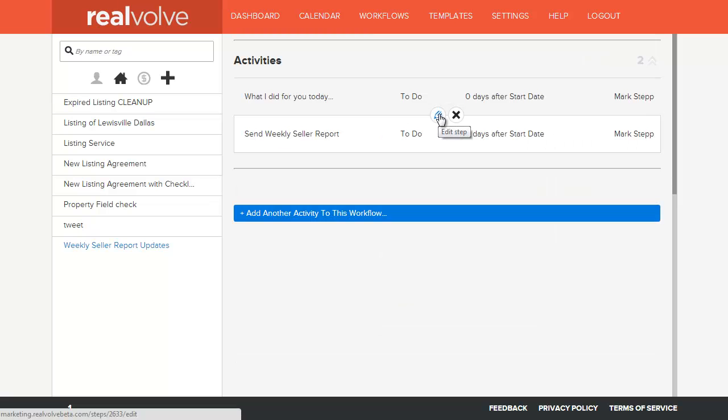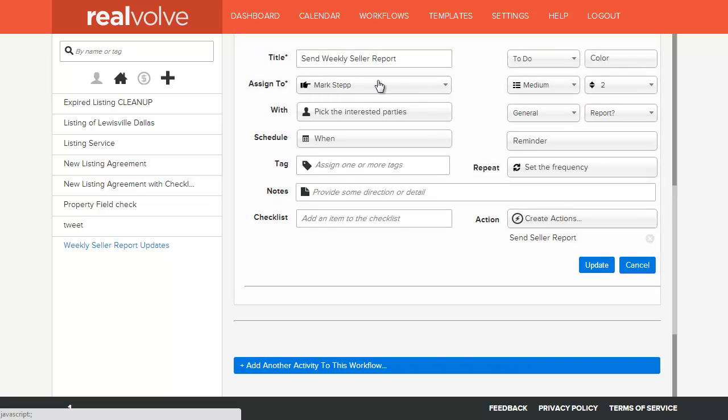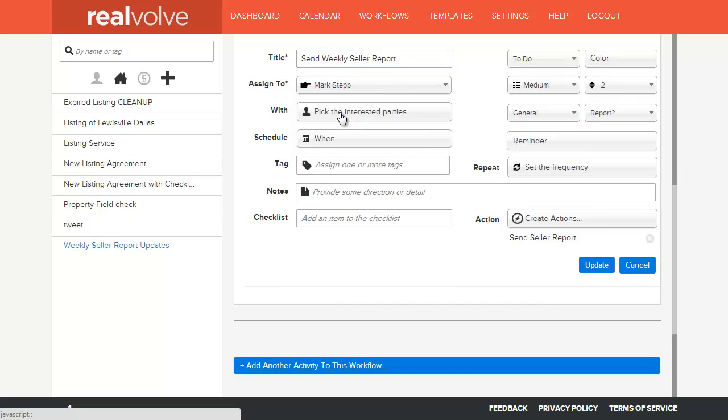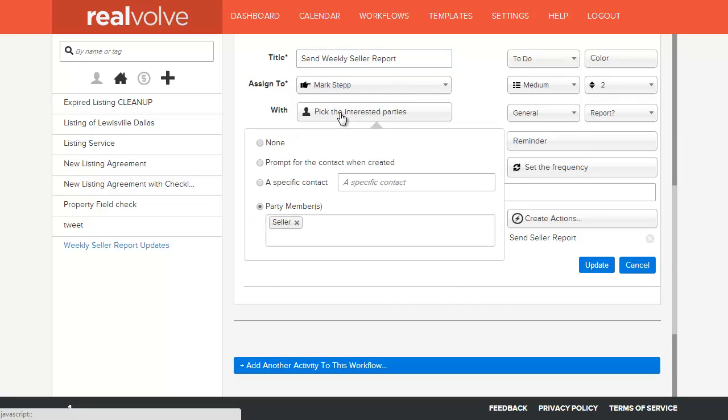Now let's go to the send the weekly report. This is set up similarly. In this particular case, we've put in the title, who does the action, as well as who am I going to send this action to.